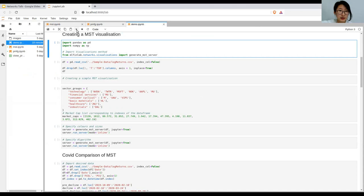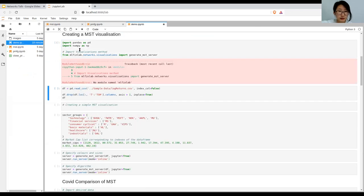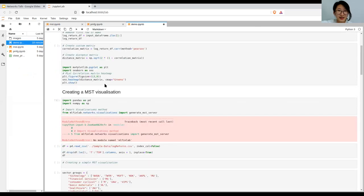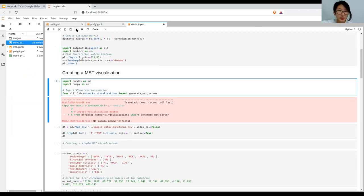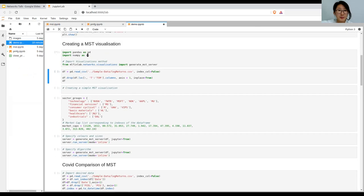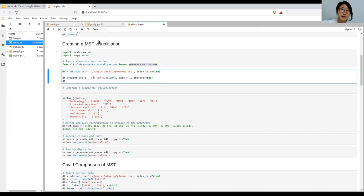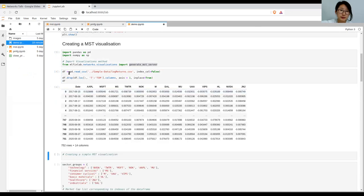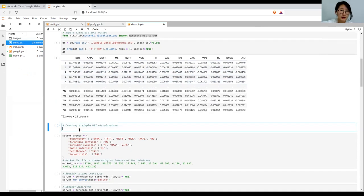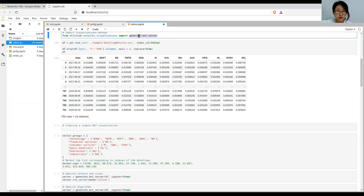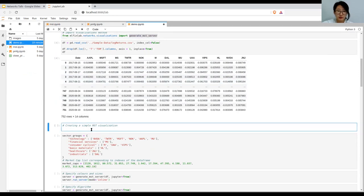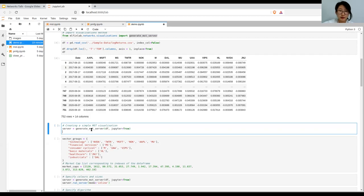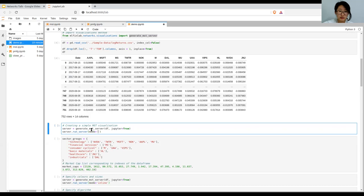First we can set the path and then import the libraries and the MLFinLab visualizations, the method generate_mst_server. Then I can import a log return data frame and just slice it so we have a smaller sample. And then we can just call this method to generate the mst visualization. So calling generate_mst_server, it needs a data frame of log returns, and for the Jupyter notebook we pass in the parameter jupyter equals true, and then we call server.run_server mode is inline.